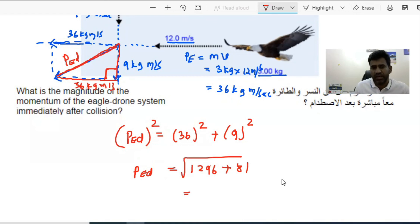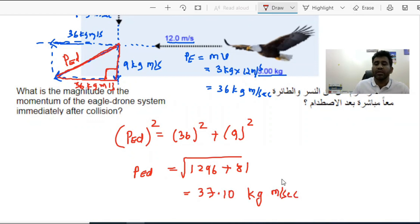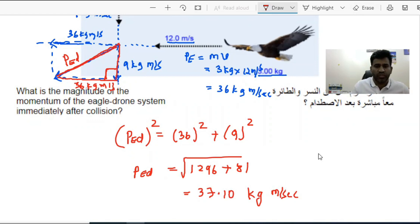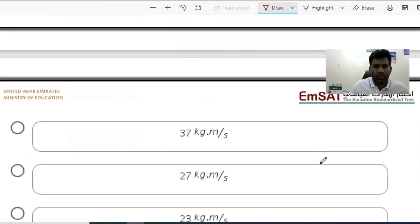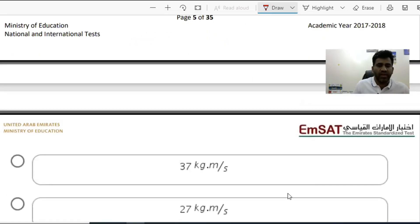Taking the square root gives us approximately 37.10 kg·m/s — that is the magnitude of the momentum of the combined system after the collision. Looking at the answer choices, option A states 37.37 kg·m/s. So the correct answer to question number one is A.